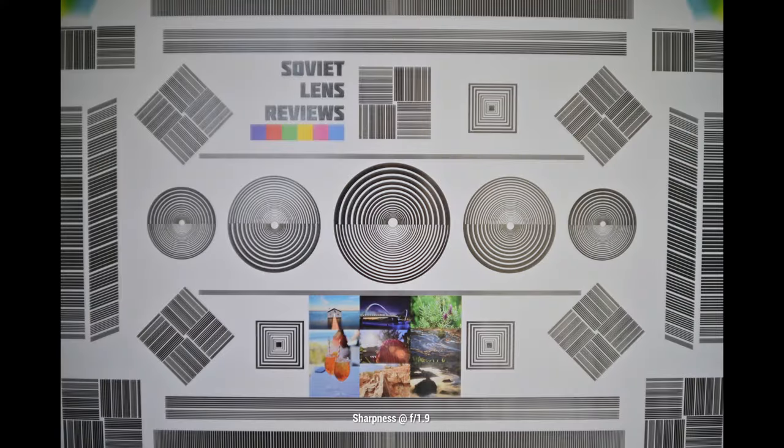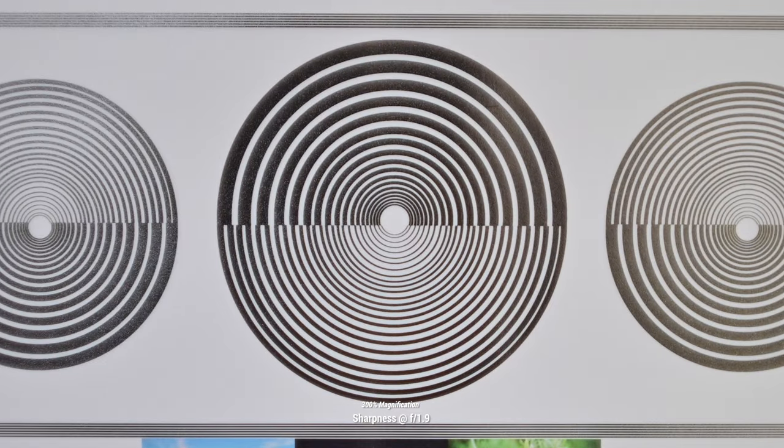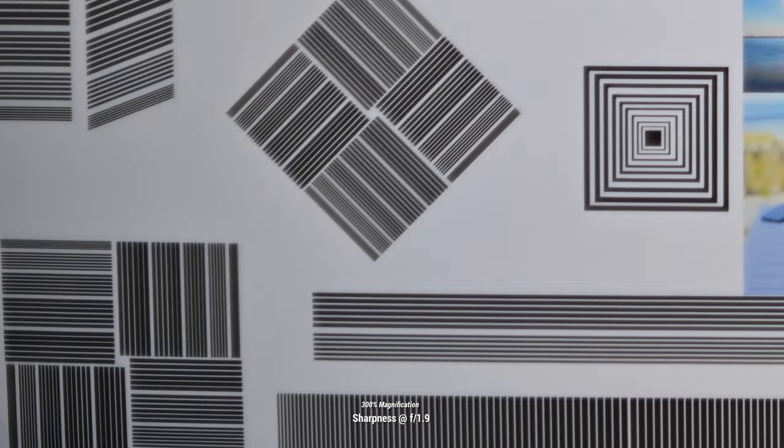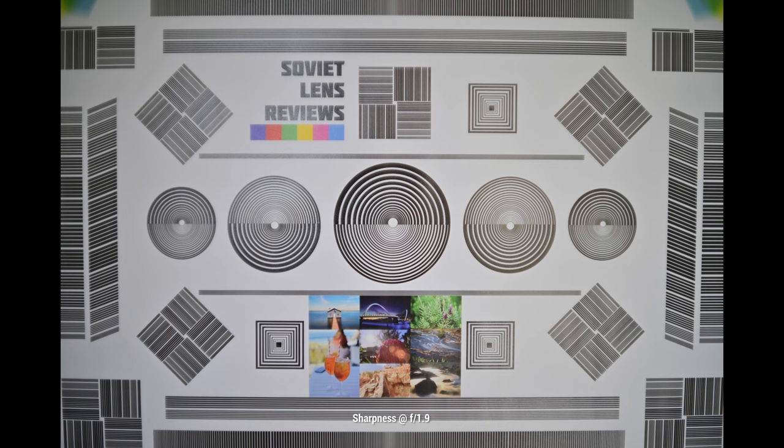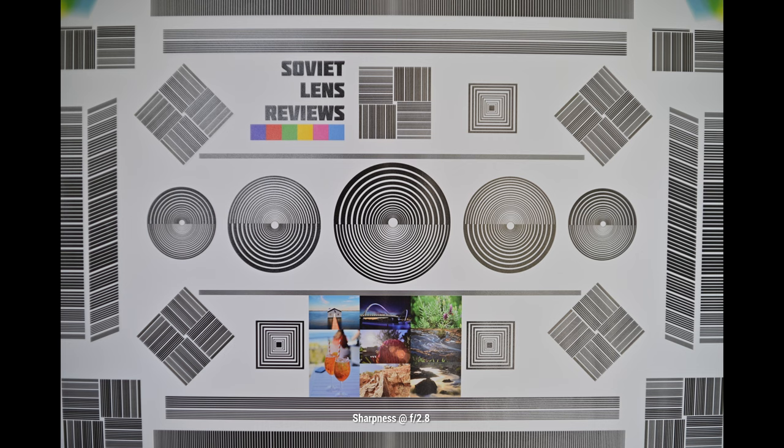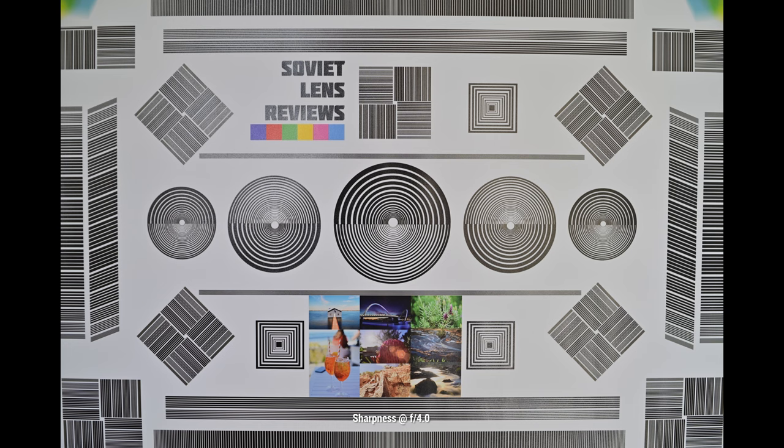At f1.9, there is plenty of center sharpness and actually quite a bit of resolution that holds all the way out to the edges of the frame. There is a lack of contrast that produces a blooming effect. Stopped down to f2.8, contrast increases quite a bit and you're going to touch more resolution.